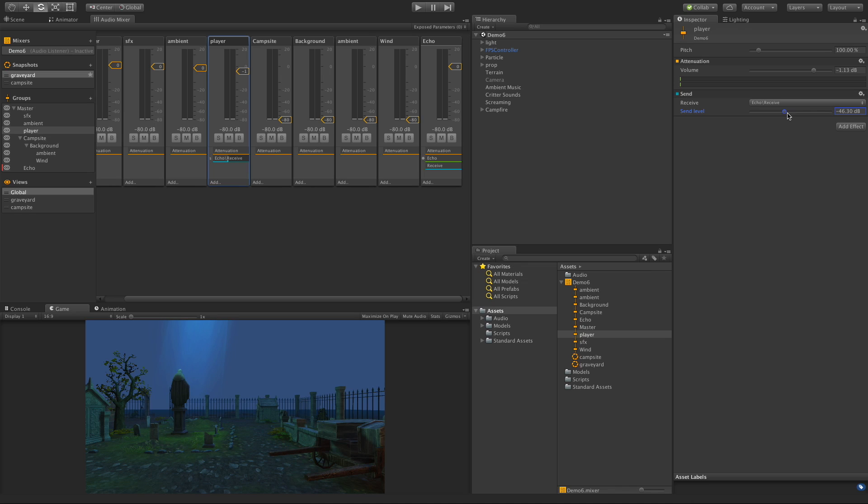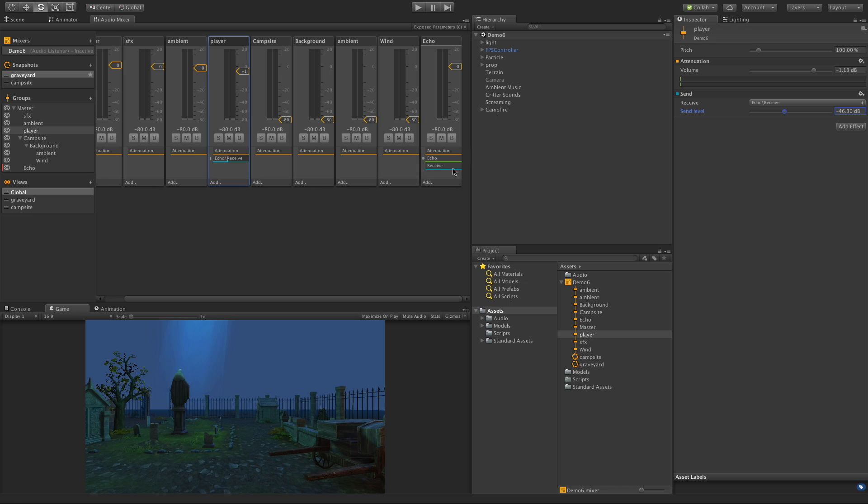One thing that's important to note is the order of the filters. Right now we have the attenuation which is just the volume, we have the echo, and we have the receive which is receiving the player sound. This is actually in the wrong order. We want the echo to be applied after we receive the player sound, so I'm going to select it, come over here, and drag that echo down.